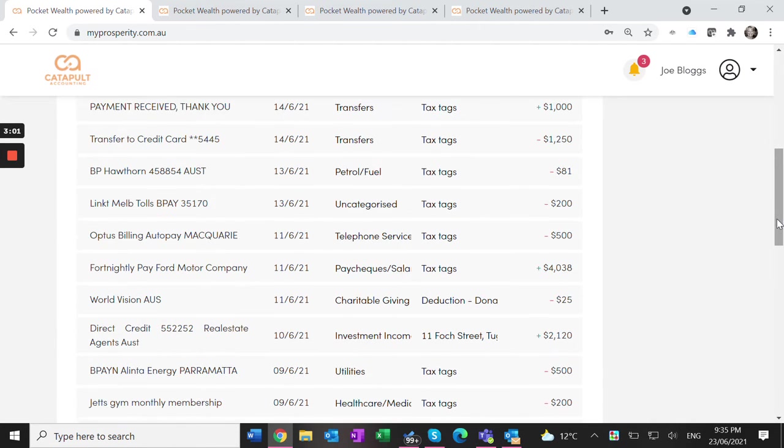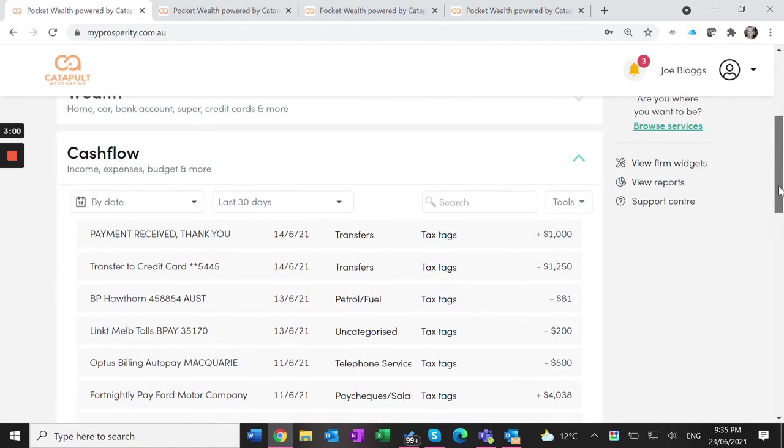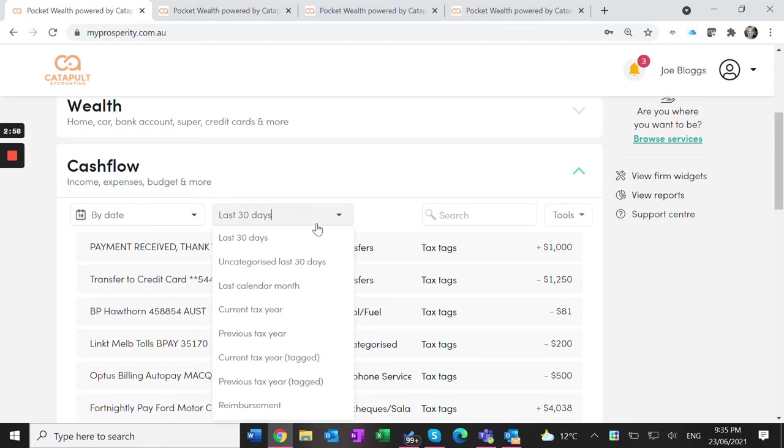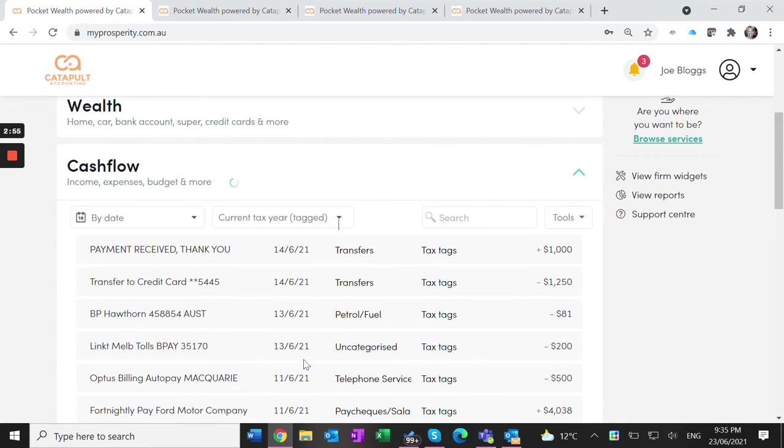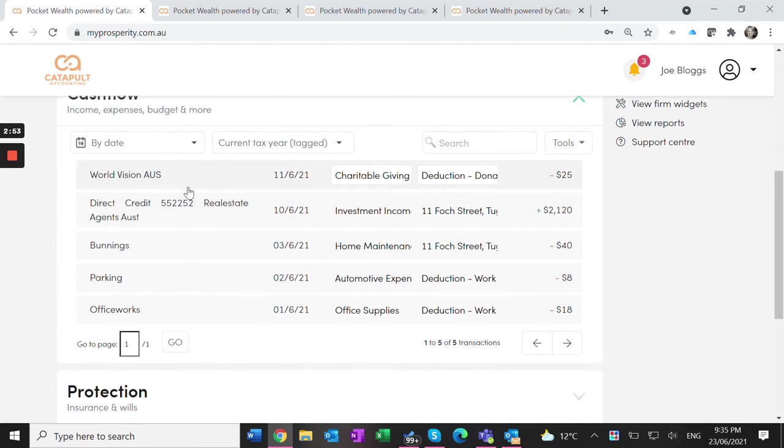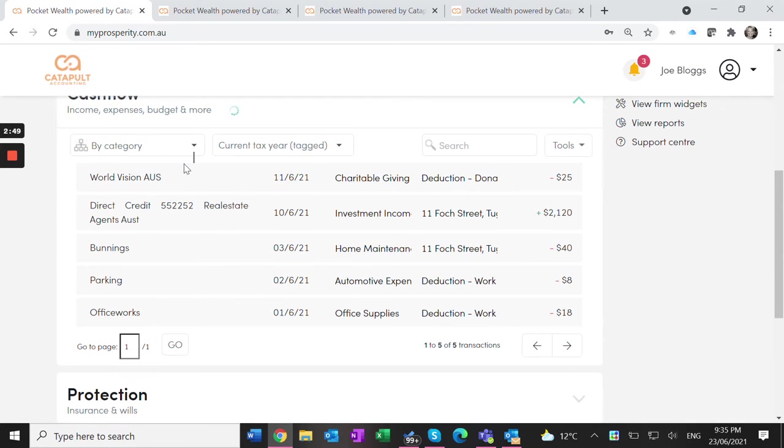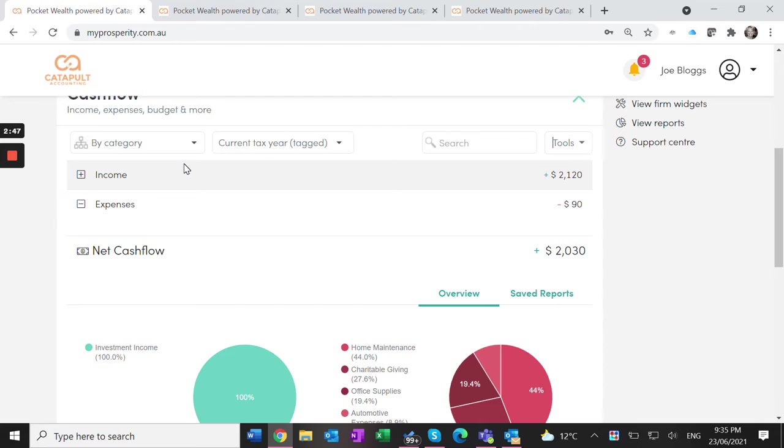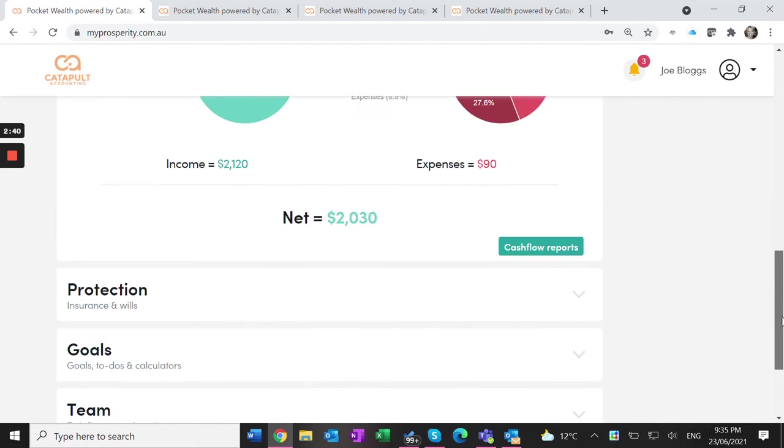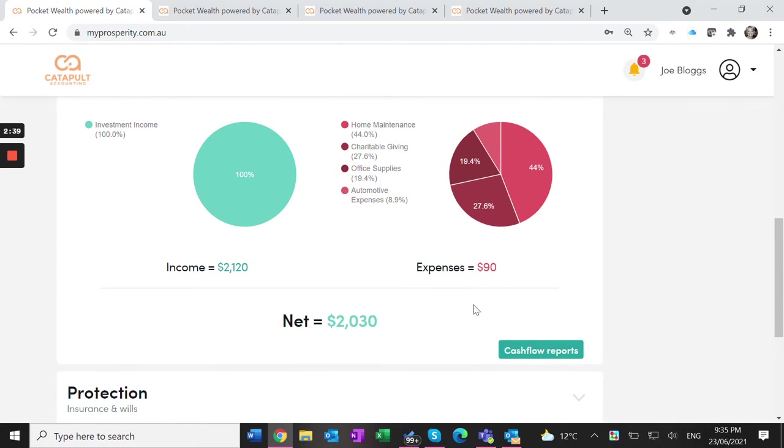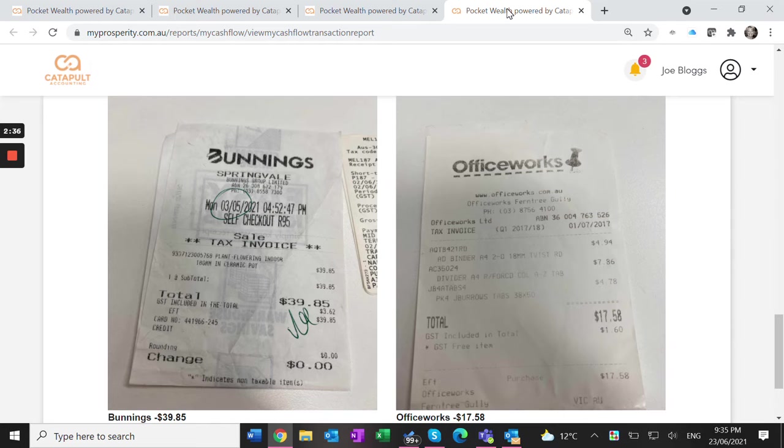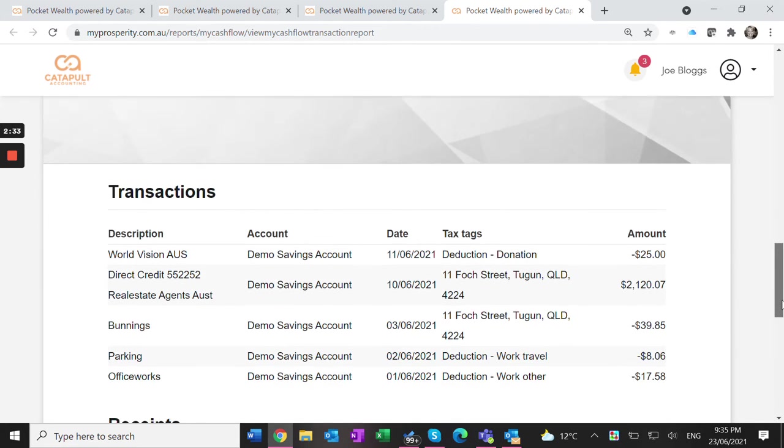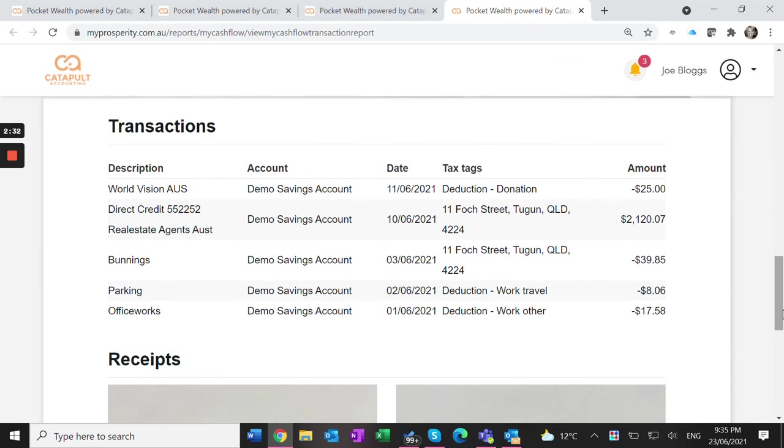At the end of the financial year, we can filter the report for all tagged items that occurred through the year. The accountant has all the data they need for my tax return without me having to find all the receipts - they're already attached. I can run these cashflow reports and get a report with all the receipts attached for everything the accountant needs.